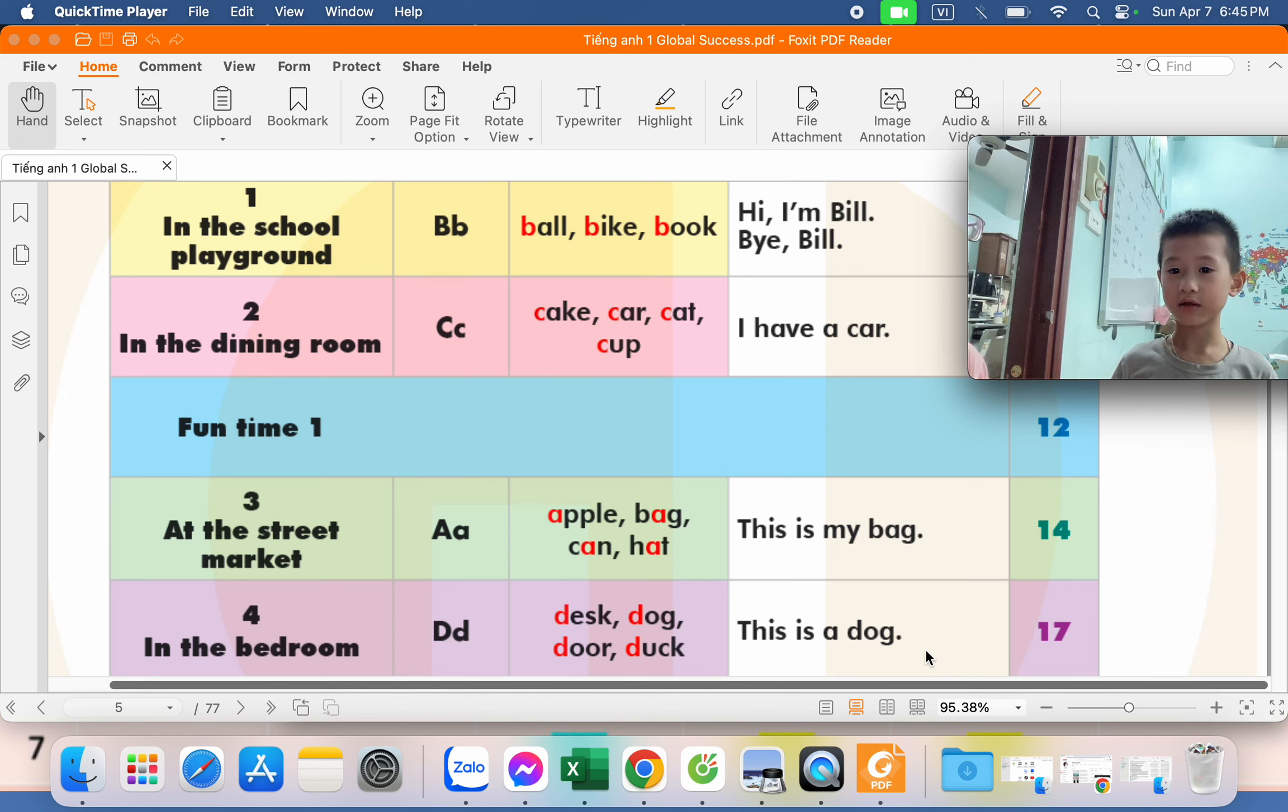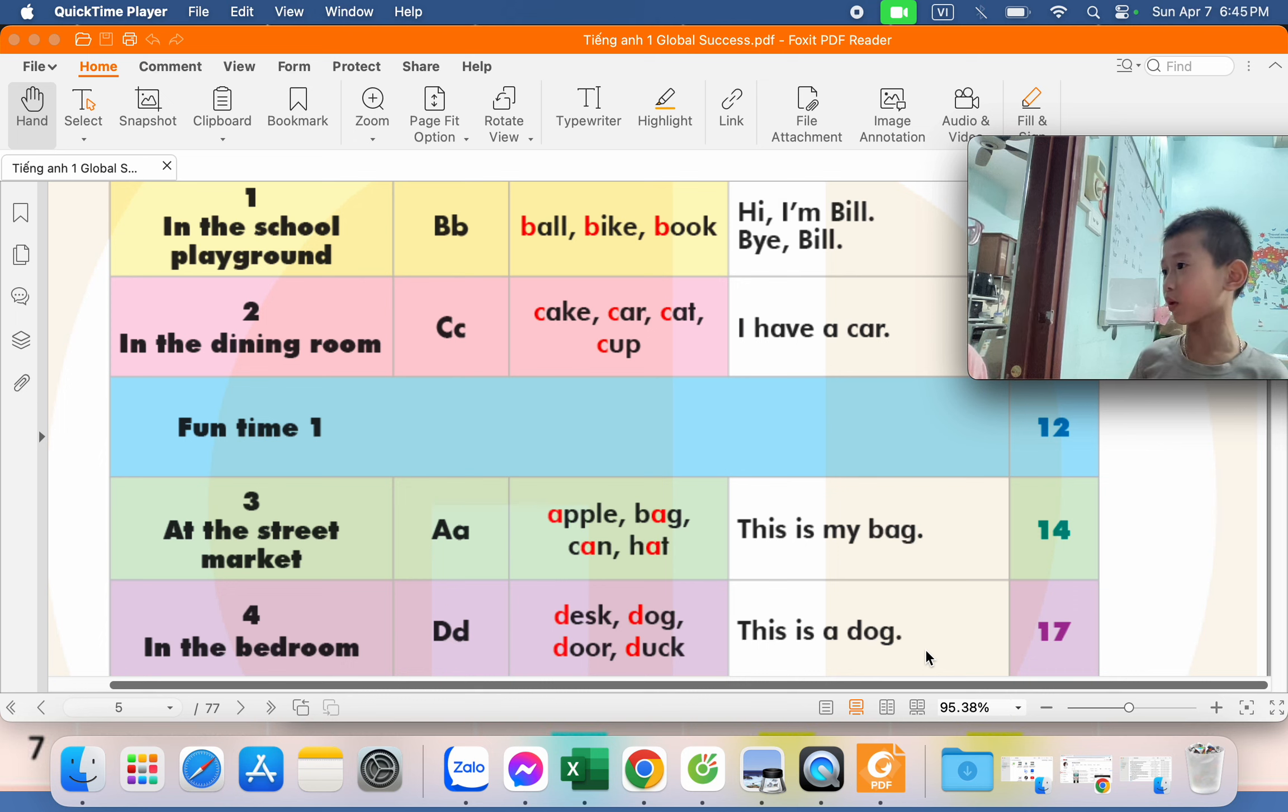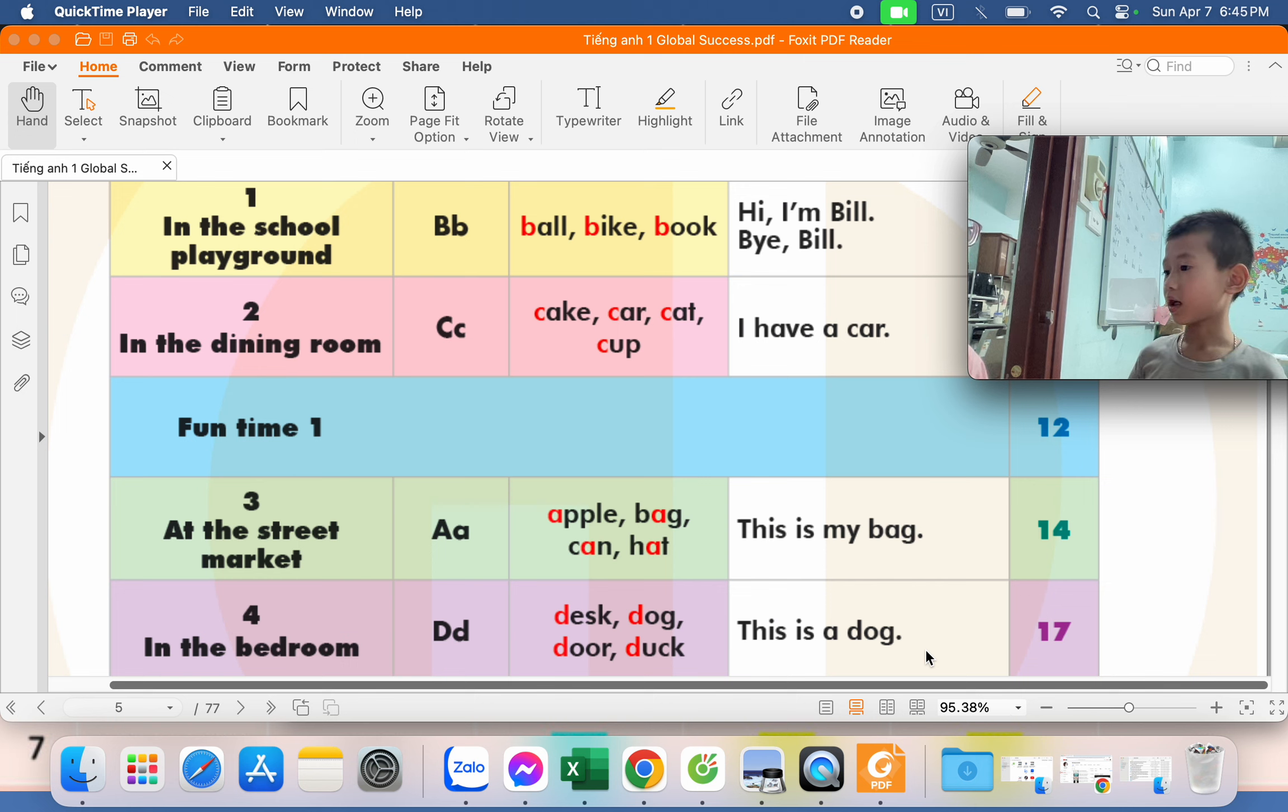Hi. What's your name? My name is Cô Nguyễn. How old are you? I'm CJO. How are you today?